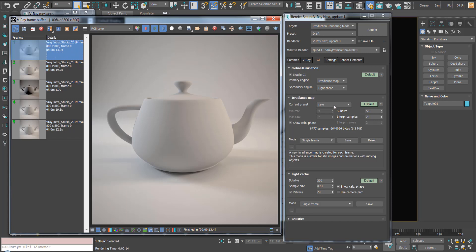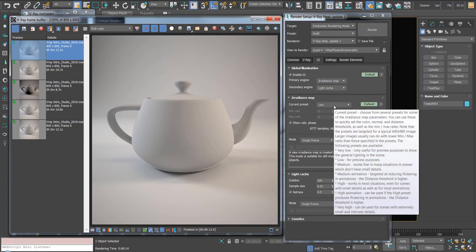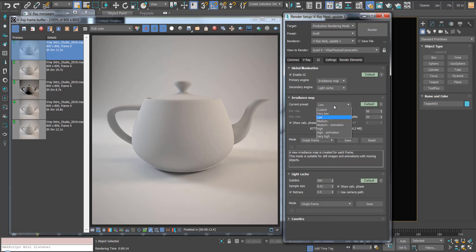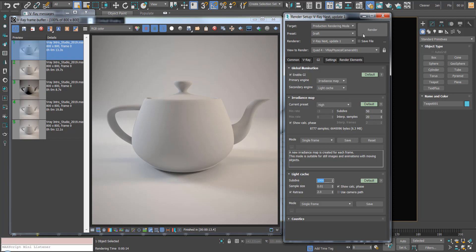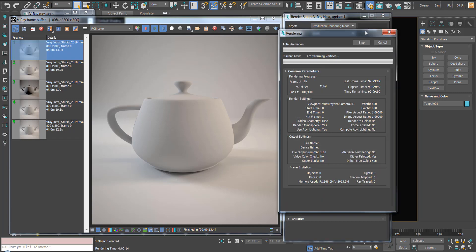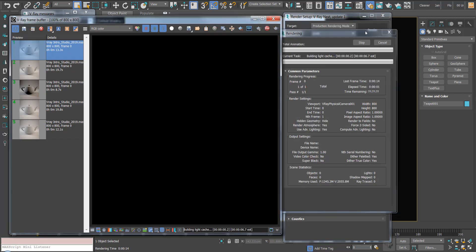Now if we change our render settings to high - we can change the irradiance map to high and let's change the light cache to 1000 - and let's hit render again.